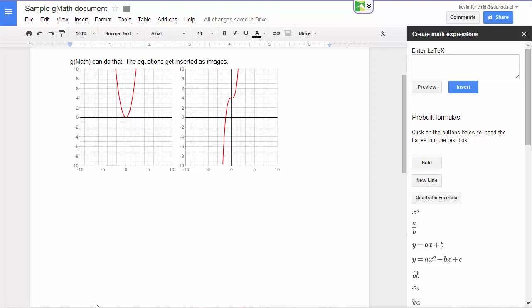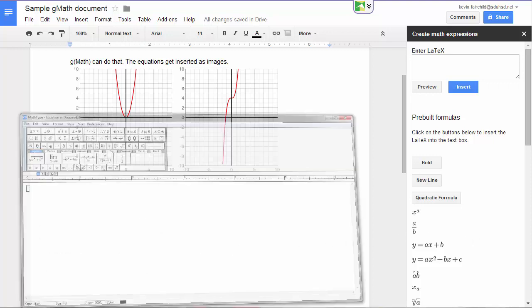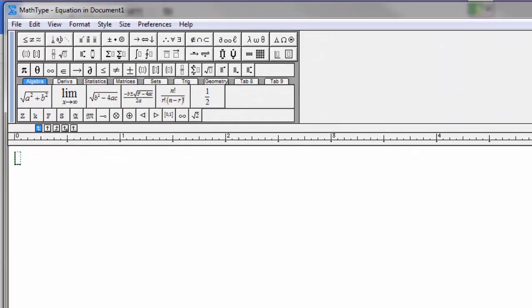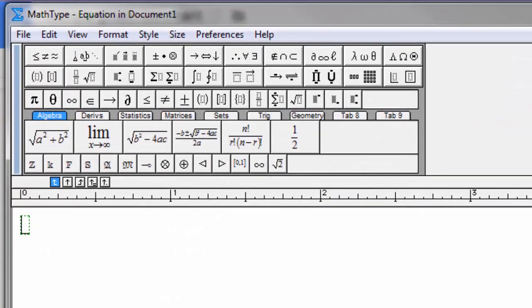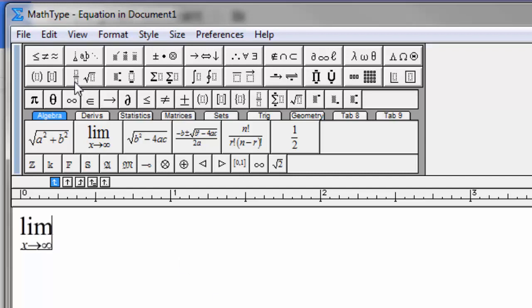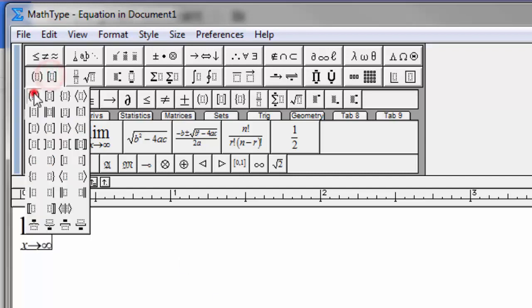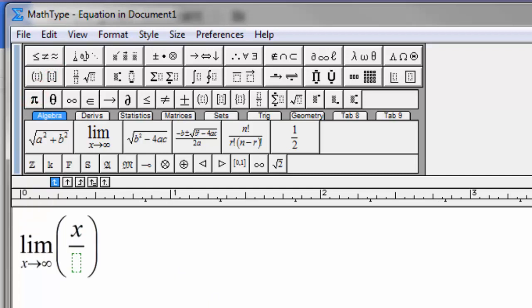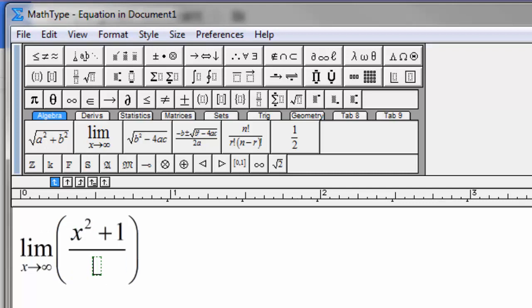So if we go to MathType, let's make some kind of expression. I'll do a parenthesis. Let's put a full parenthesis in there. And let's make a fraction. This will be x squared plus 1, and the bottom will be x minus 3.